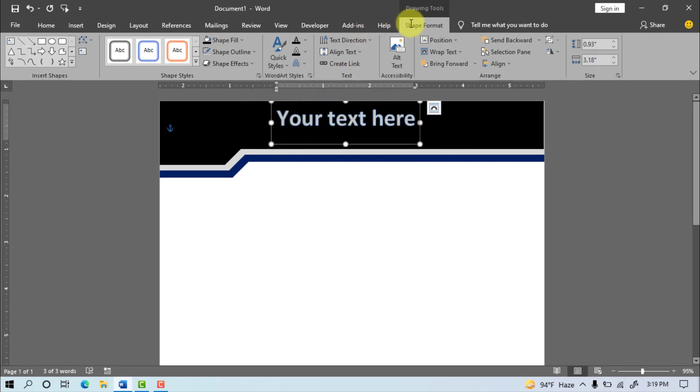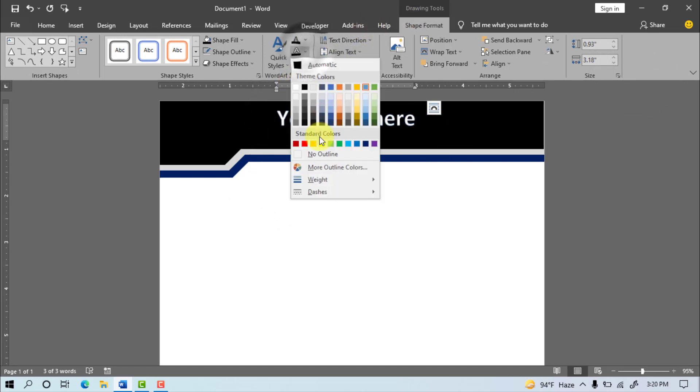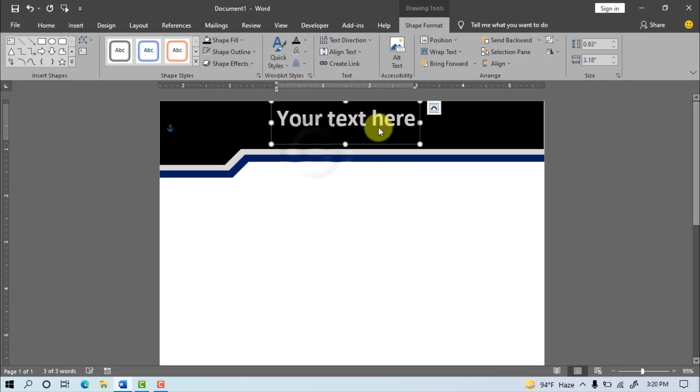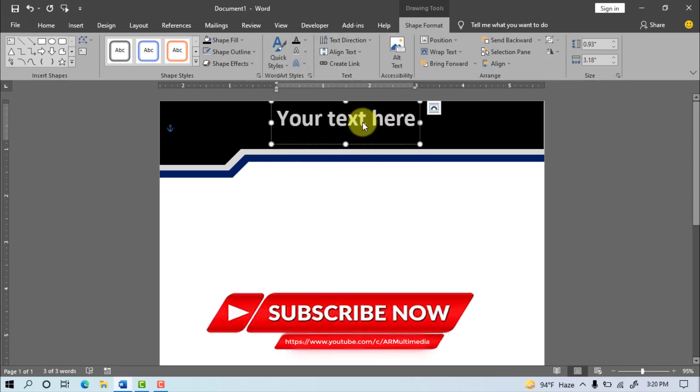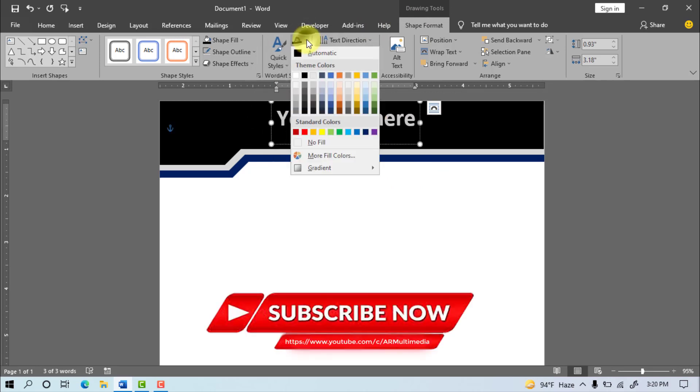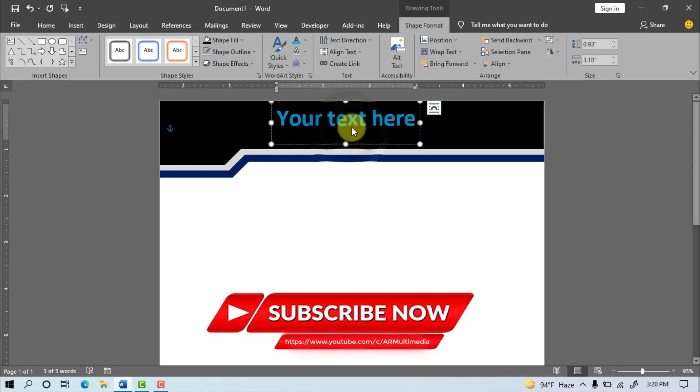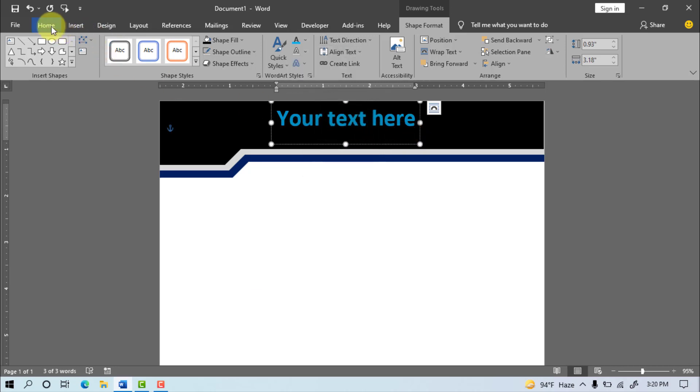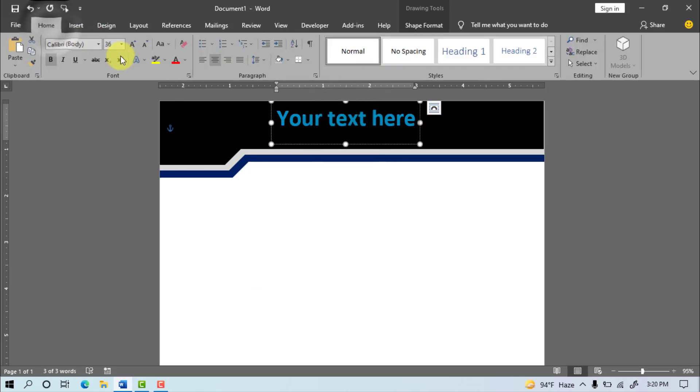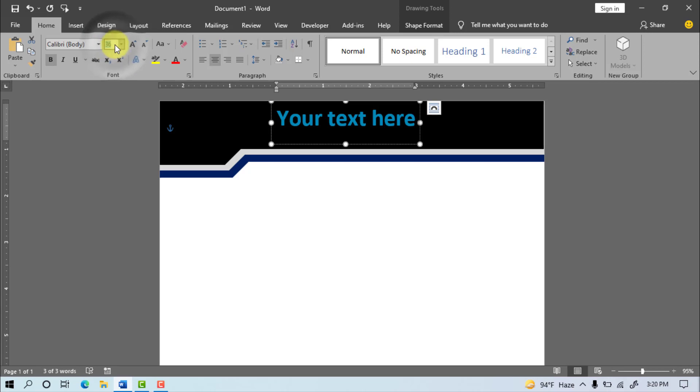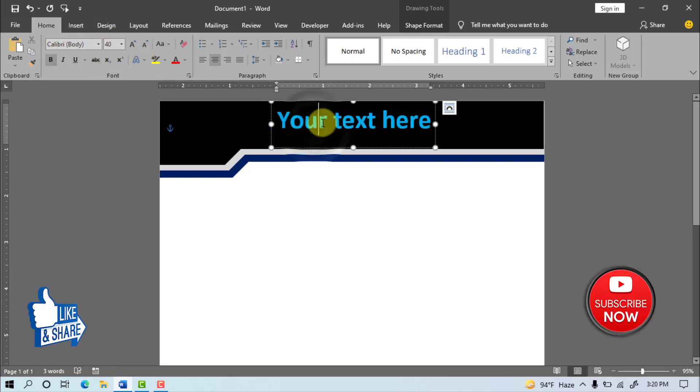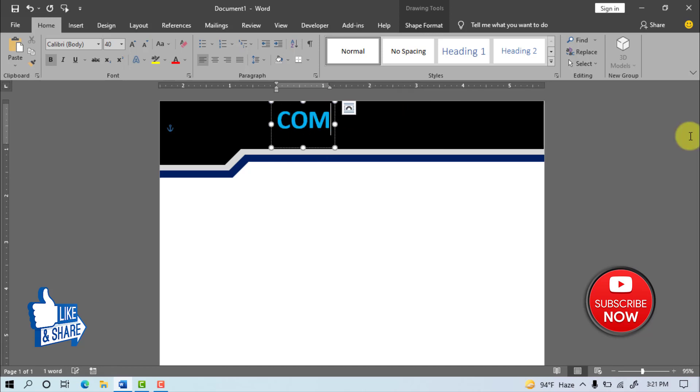Again go to Shape Format, and select No Outline, now select a font color. Again go to Home and set font size is 40pt, now write your own company name.